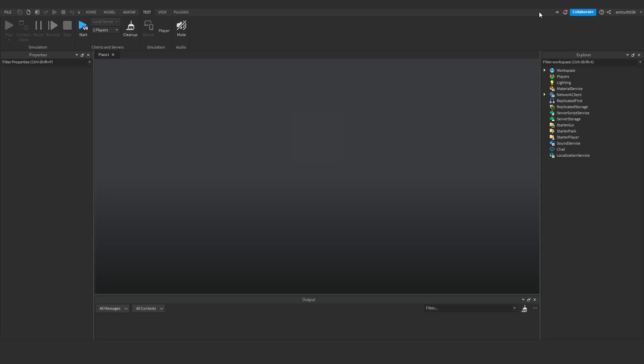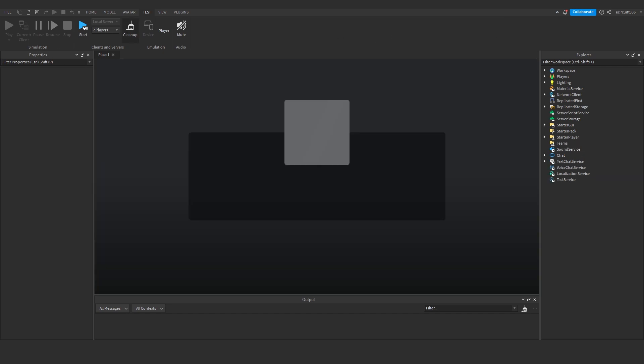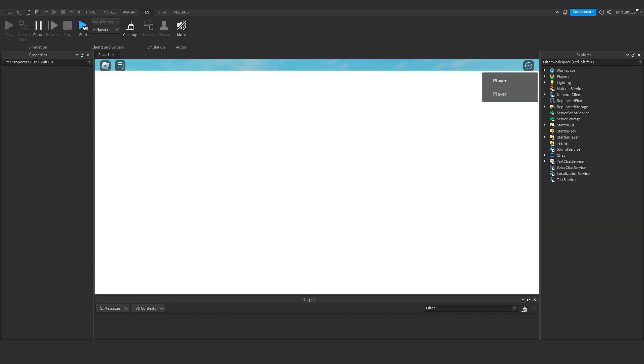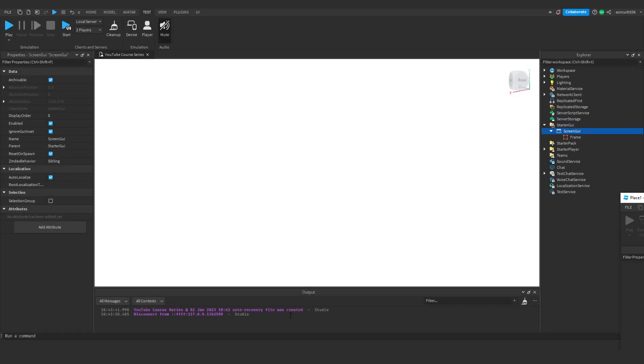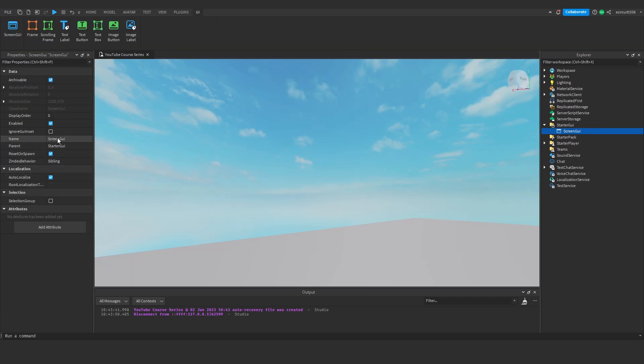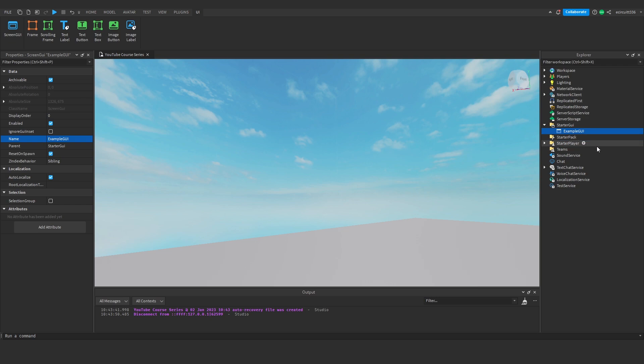Which is useful if you want to make things such as main menus and stuff like that. And I've just opened up a server, local server. Whoops. Let me close that. Which, yeah, it's useful if you want to make like menus and things like that. Right, the name, that's simply the name of the screen GUI. So if we called this, maybe, example GUI, you'll see it changes over here to example GUI. It's just the name of it.